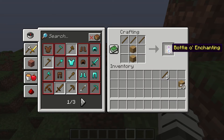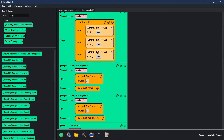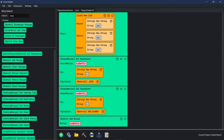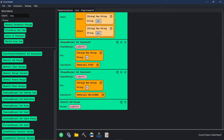Let's go look at Visual Bukkit just to drive this in a little further. Right here is the same thing: we have A, A, A across the top and then B, B down the center. Just like this — A stands for sticks and B stands for planks.